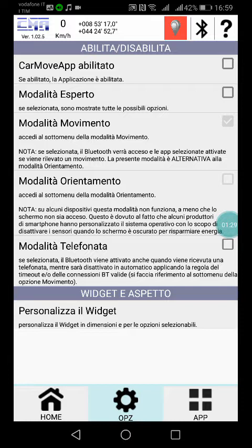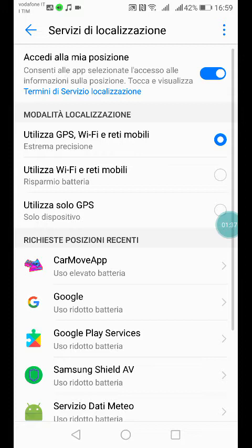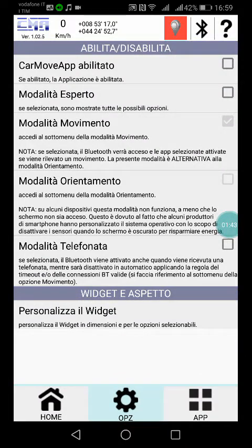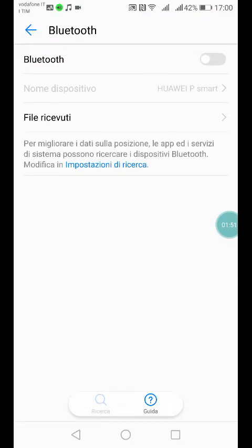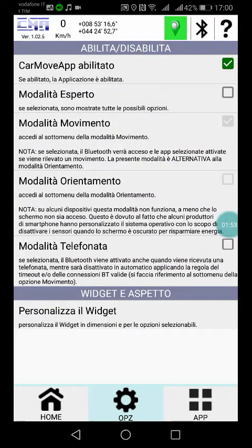If you click on this you can enable the position and Android position services. Let's enable it in the meantime — and now you can see that it's green. Then there is the Bluetooth button: when it's blue it means that it's active.